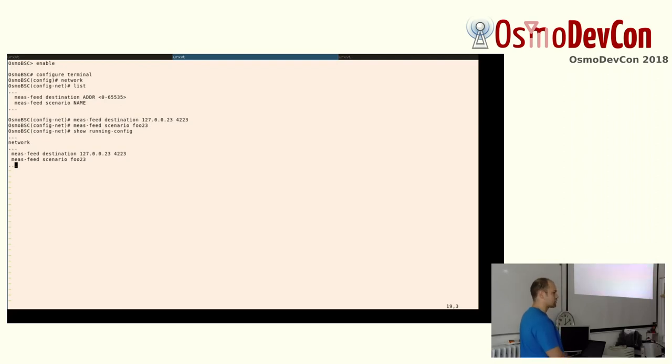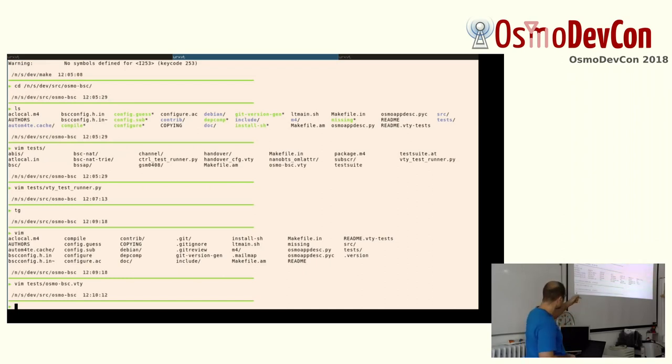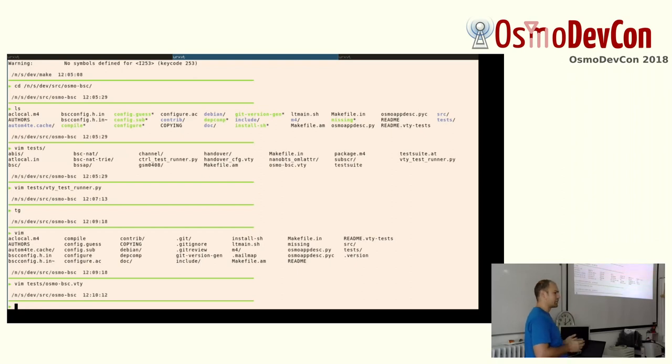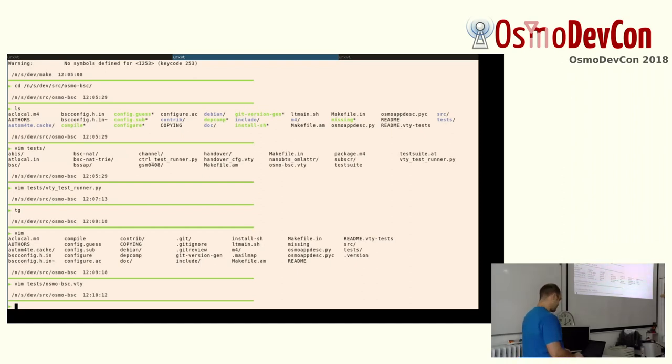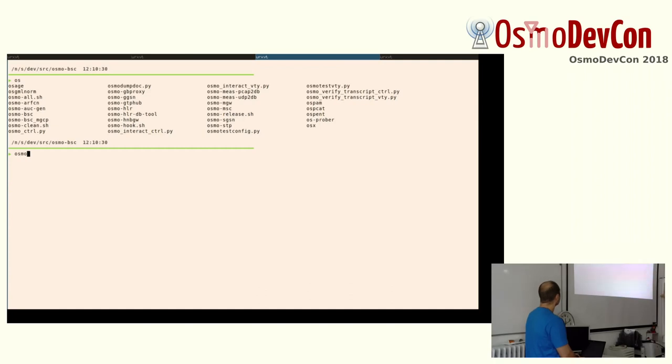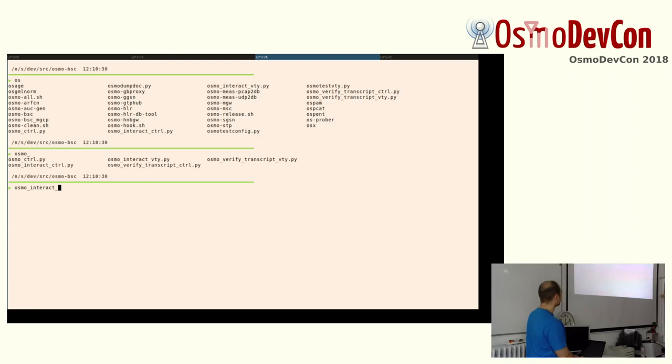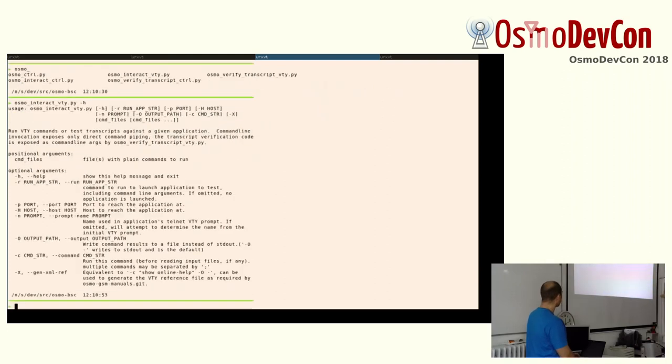And then basically this is my VTY test. No need to write Python code. And it is just run as part of the test suite automatically as soon as this .vty file exists in the tests directory. The same goes for control tests and I think it's fairly obvious. If you want to use it, how it works, you can take some examples and the stuff below it is the Osmo Interact scripts. It's actually our first Python 3 implementation of the VTY interaction stuff in Python.